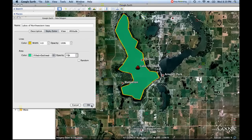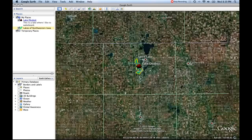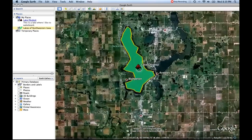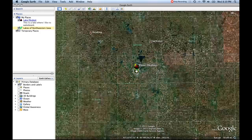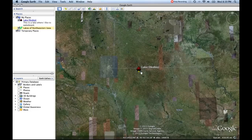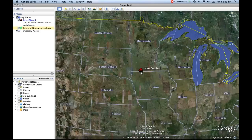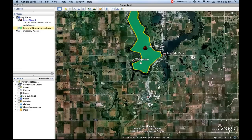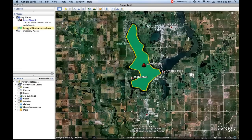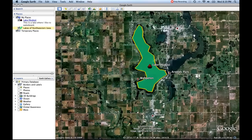So we'll click OK because we like this. Now this is the polygon. Notice, unlike the icon — as we zoom out, the icon gets bigger with us, but the polygon remains small. That's just kind of the way Google Earth works. Now that we've created this polygon, it's going to be called 'Lakes of Northwestern Iowa' and it's going to show up in My Places right over here. So we have that saved in My Places.